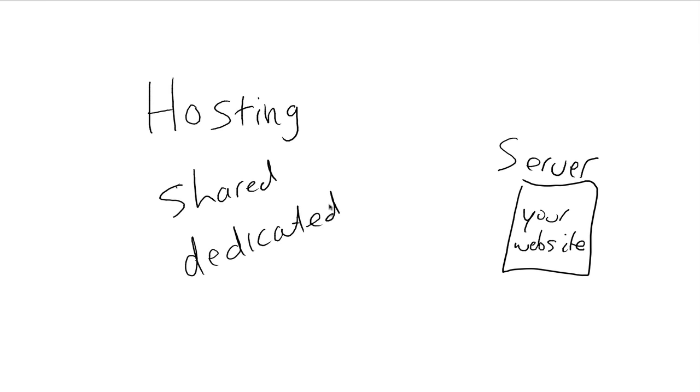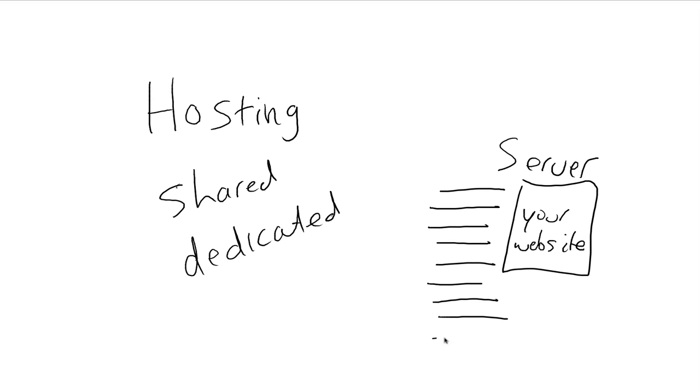And then the other kind is called dedicated. Now this is real simple. All shared means is that you have one server—you got this computer out there that's set up as a server, and you've got many different websites all on the same computer. So let's say this one right here is yours.